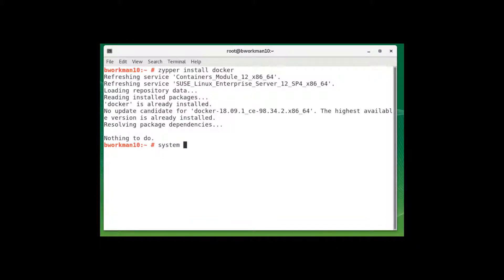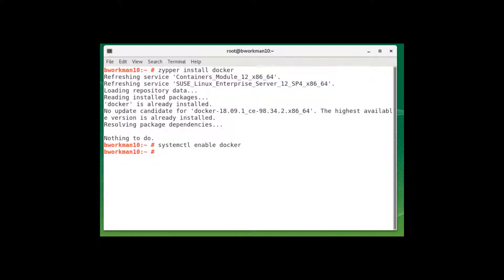Next, I need to enable Docker so that it will start automatically when the server is rebooted. I do that with the systemctl enable docker command. And then next, I'll manually start Docker with this command: systemctl start docker.